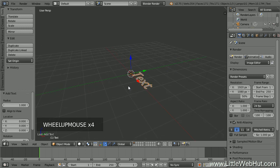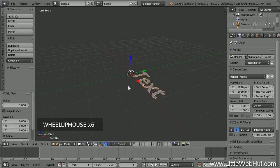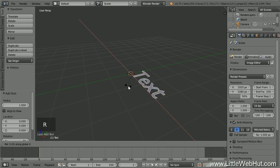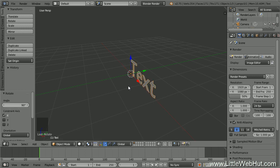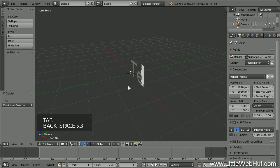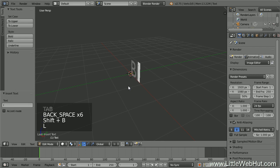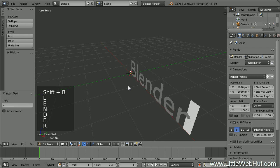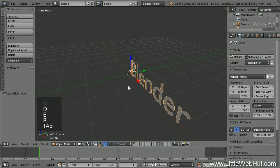First, let's create some text to use as a template. Press Shift-A and select Text. To make the text stand up, we'll rotate it on the X axis — press R, then X, then 90, then Enter. To edit the text, press Tab to enter edit mode. Use the backspace key to delete the default text and enter your own. Then press Tab to return to object mode.